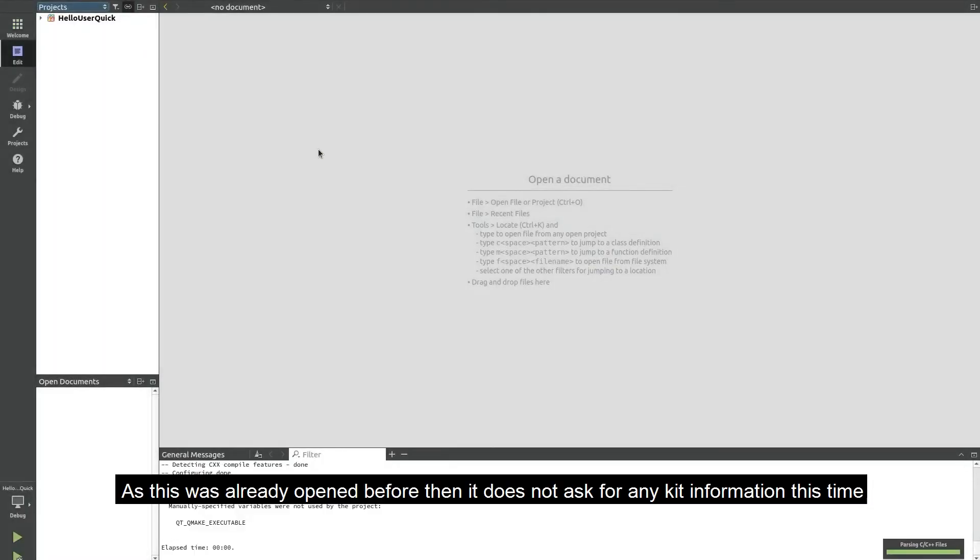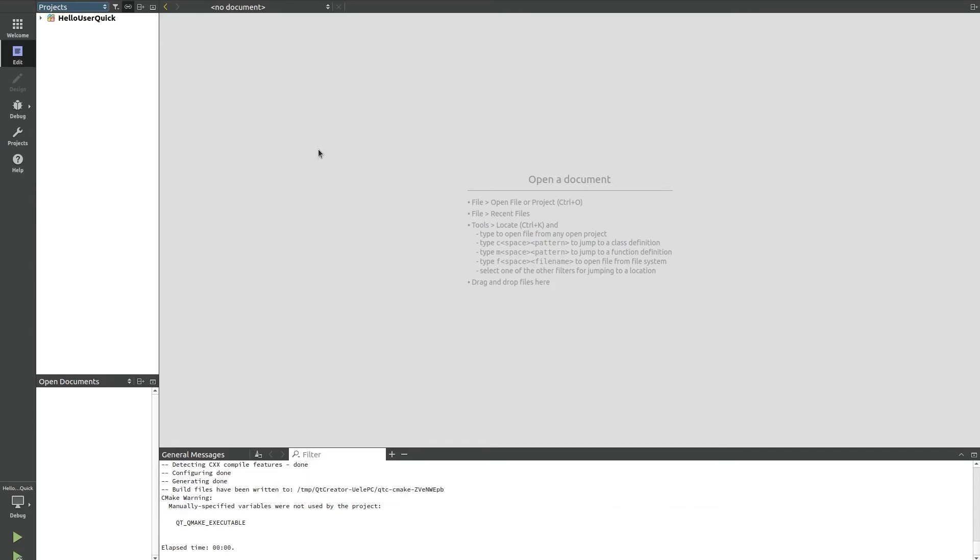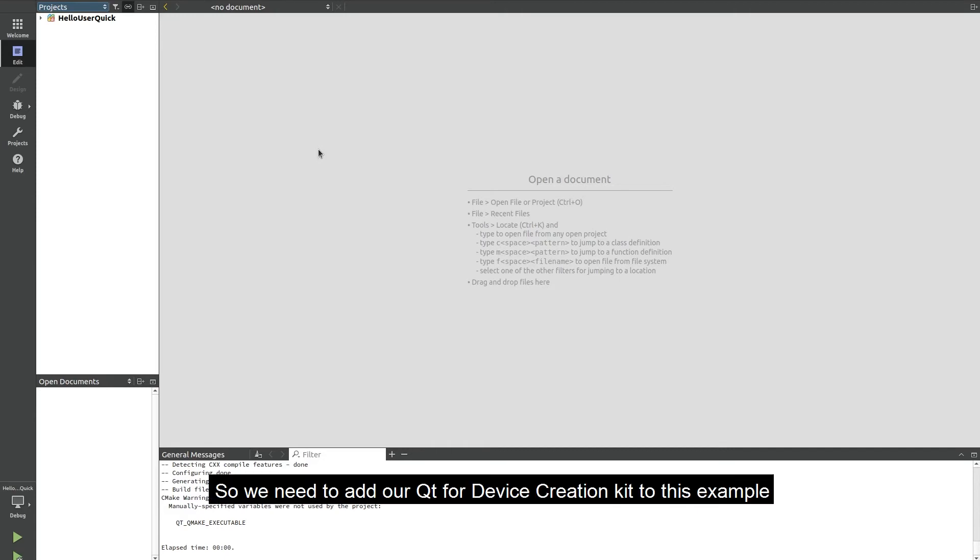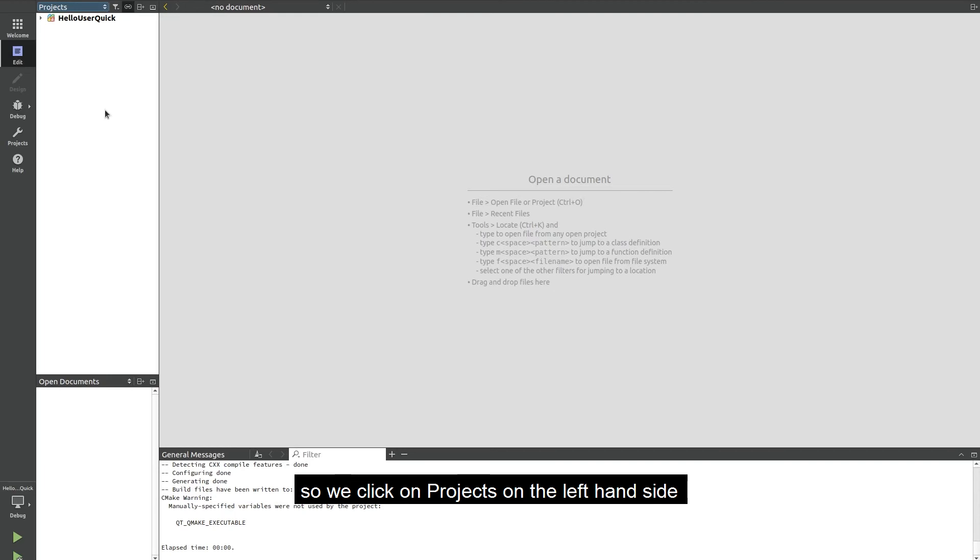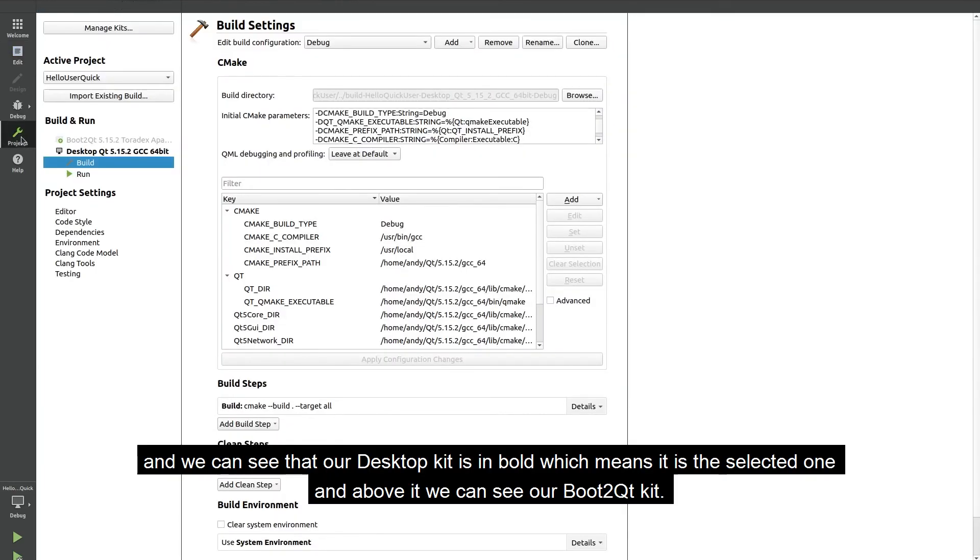As this was already opened before then it does not ask for any kit information this time so it will be set to use the desktop one from before. So we need to add our Qt for device creation kit to this example so we click on projects on the left hand side and we can see that our desktop kit is involved which means it is the selected one and above it we can see our boot to Qt kit.